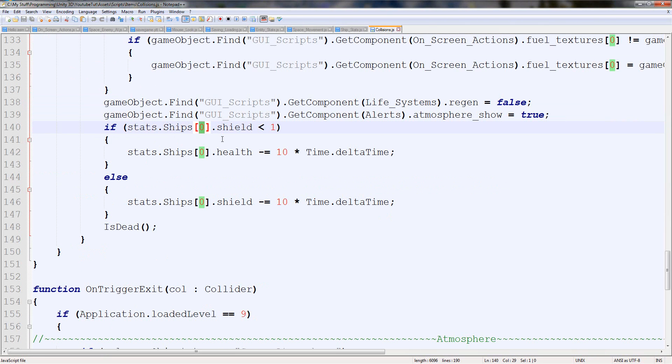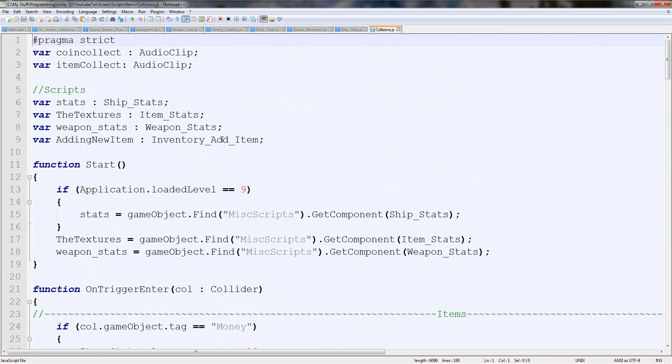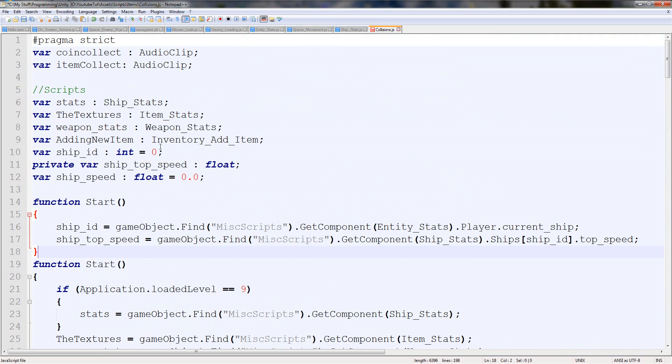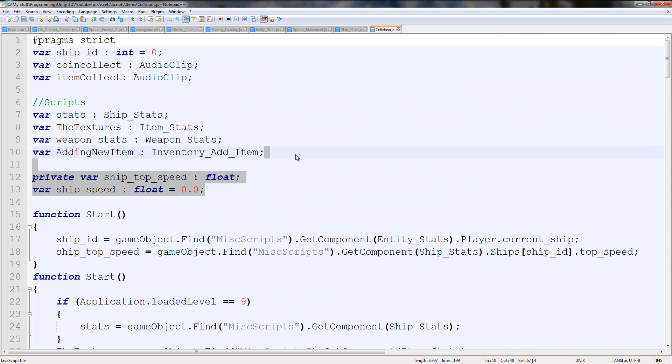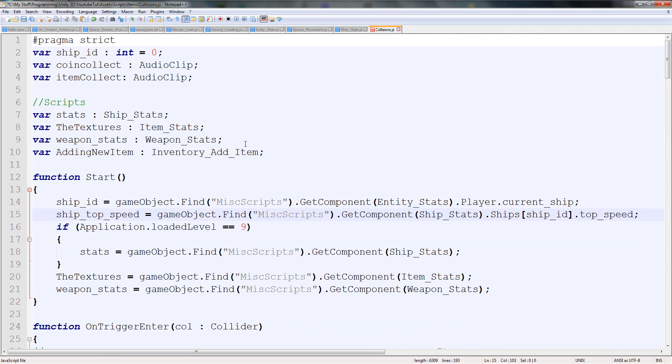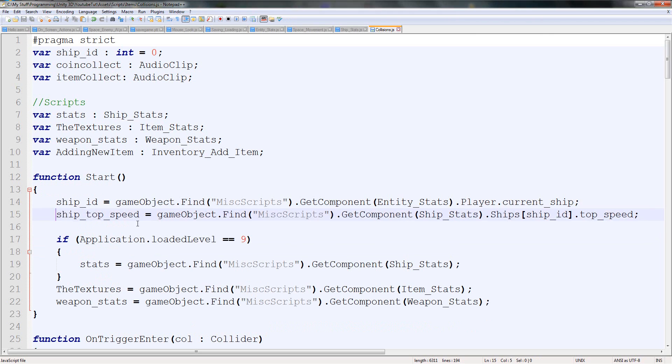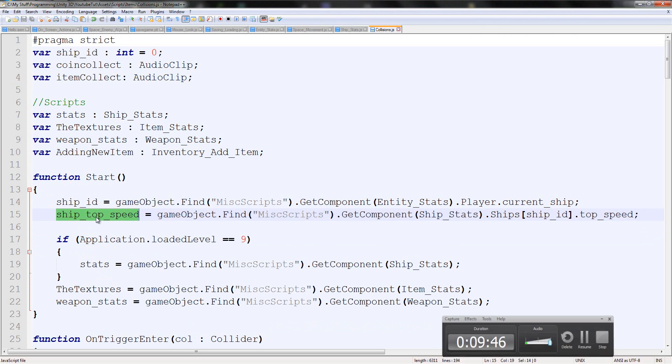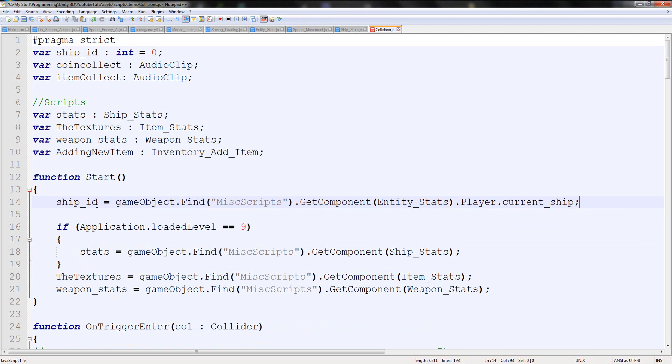I'm going to go to collisions and I'm going to scroll all the way up the top and paste it right here. I'm going to move ship ID all the way to the top. I'm going to get rid of the speed, so it was just to save time. I can get rid of one of these function starts and paste it like that. So it'll go player, get the current ship, and then it'll assign the, we don't even need top speed there so we can get rid of that. We can just say ship ID every time it says zero.